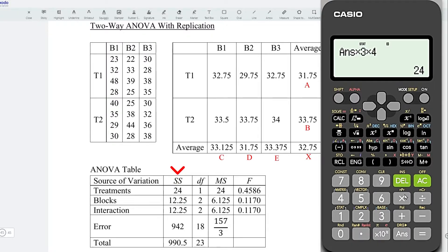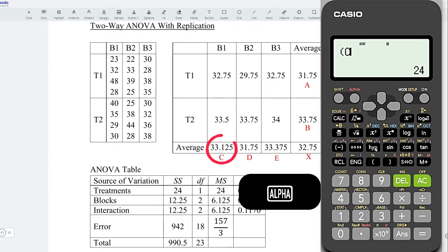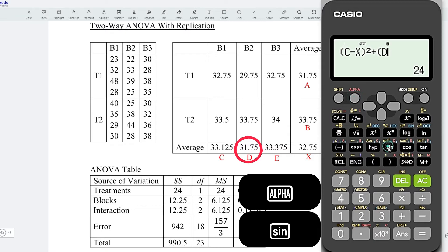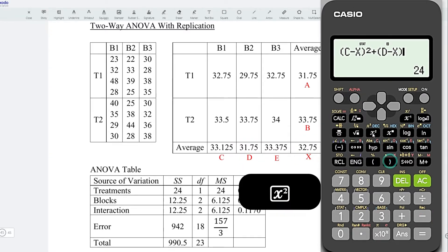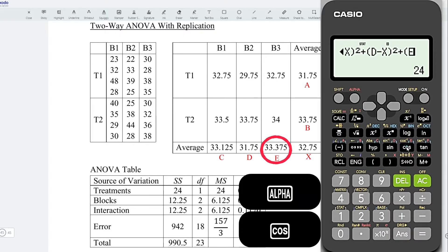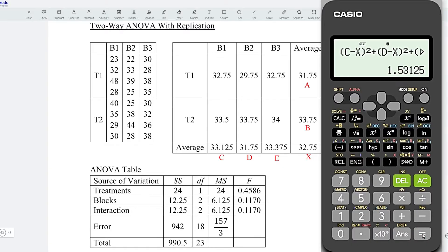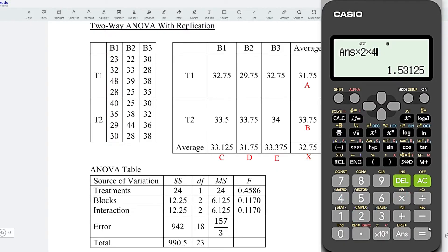Now let's obtain the sum of squares for the blocks. Similarly, take the average of each block: (C minus X) squared, plus (D minus X) squared — always remember to place parentheses — plus (E minus X) squared. Press equal. Since each block has 2 treatments and 4 observations, multiply accordingly. Press equal and we obtain the sum of squares for the blocks.